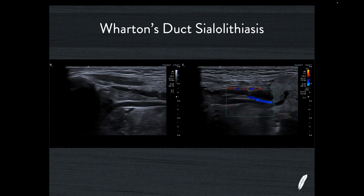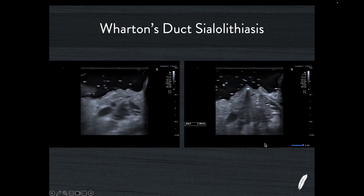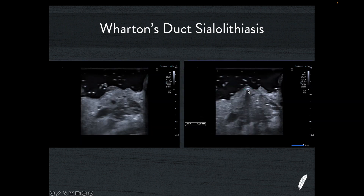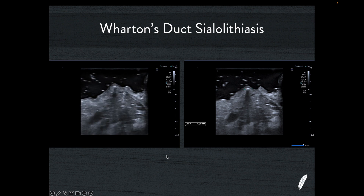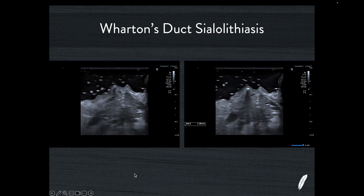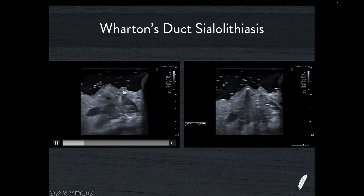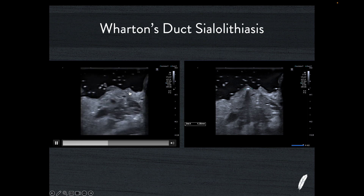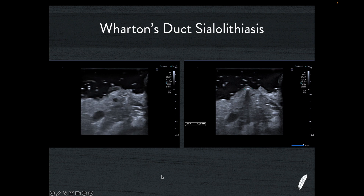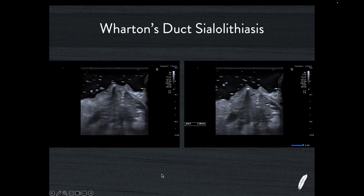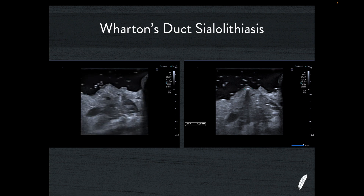So once again we do our little trick and go inside the mouth — and bingo, you can see the little obstructive calculus sitting right at the ampulla of the right-hand-side Wharton's duct. The left-hand-side ampulla has no obstruction, no calculus sitting in it. This is the answer — very much akin to a vesico-ureteric junction stone in the renal tract system.